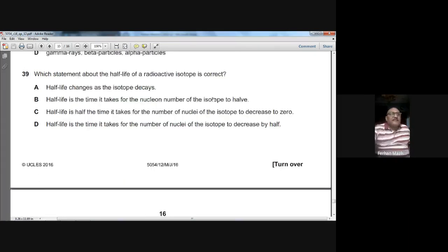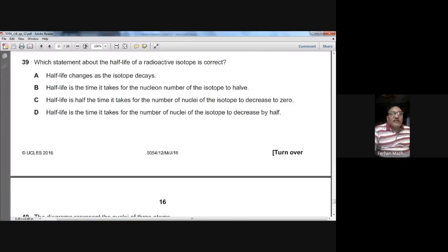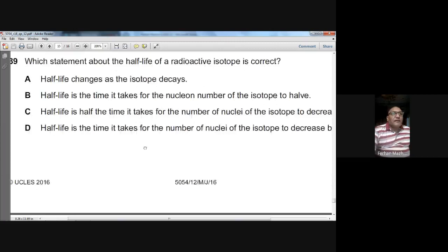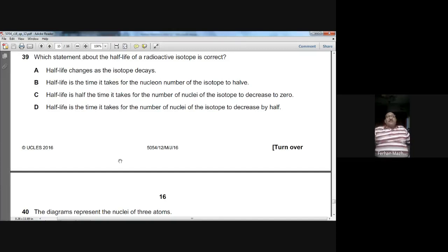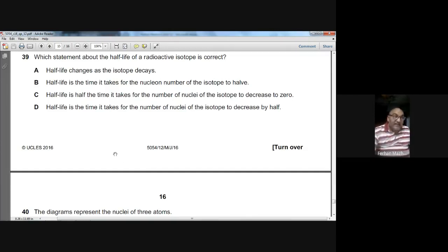Question thirty-nine: which statement about the half-life of a radioactive isotope is correct? Half-life does not change as the isotope decays; it is not half the time to decrease to zero. The correct definition is: half-life is the time it takes for the number of nuclei of the isotope to decrease by half. D is the option for question thirty-nine.